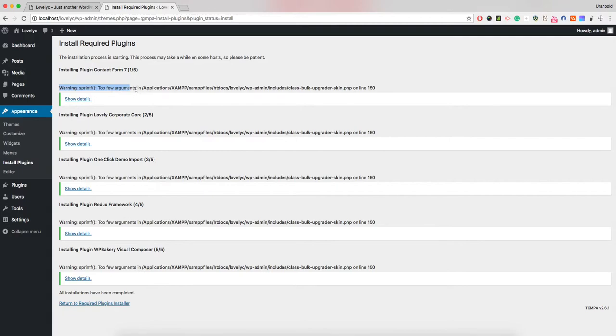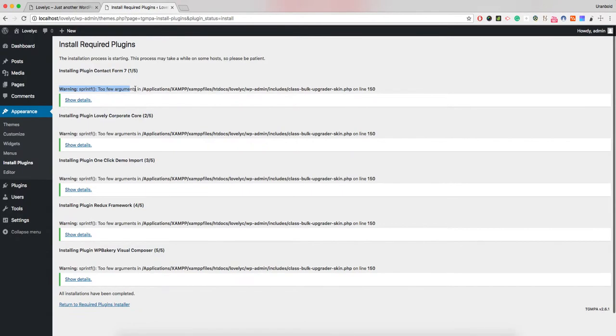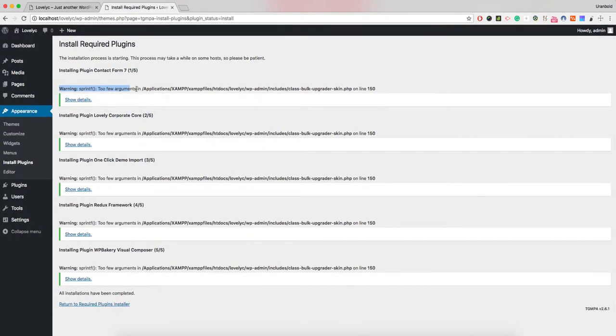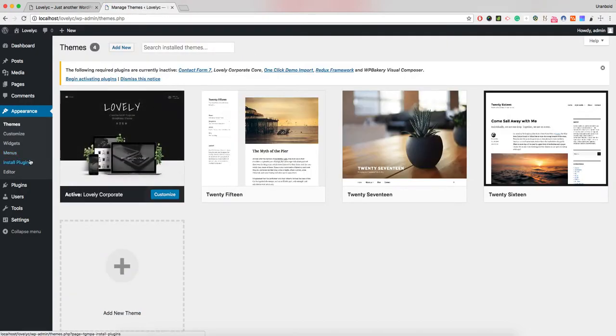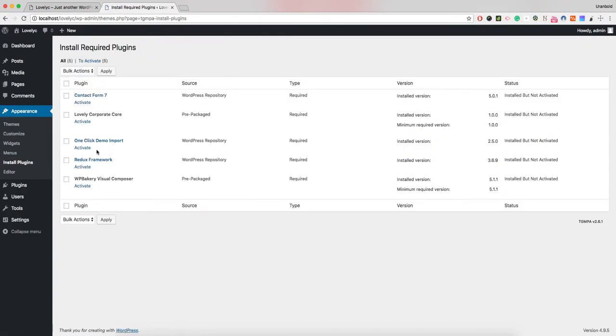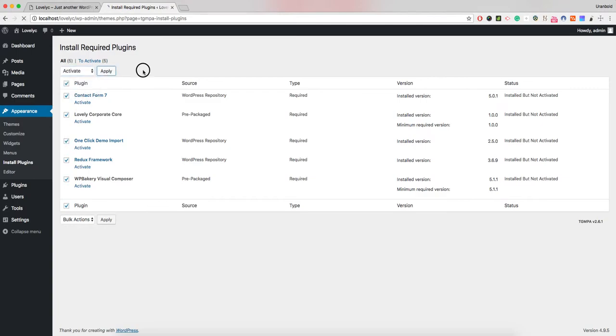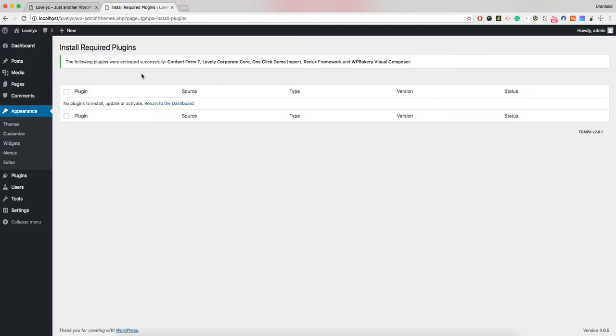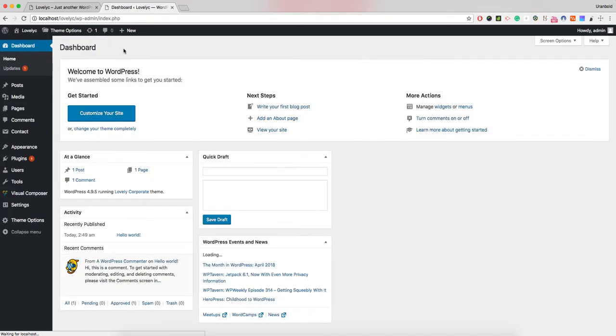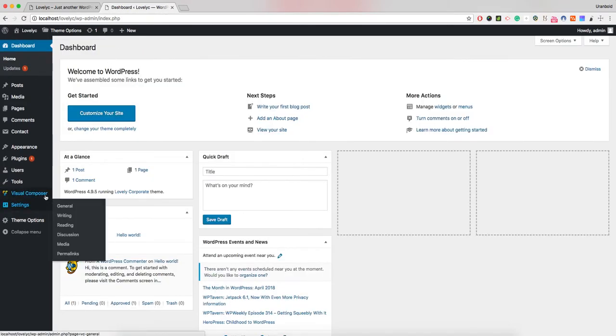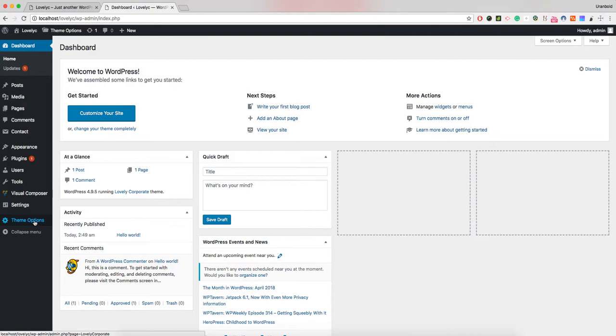Next is Visual Composer. Ignore those warnings - this is my local XAMPP issue. Let's go back to the theme directory and install plugins. Now activate all of those. All required plugins are now activated. Visual Composer and theme options panel are active.